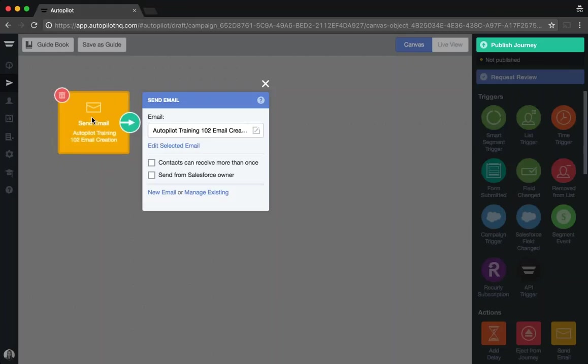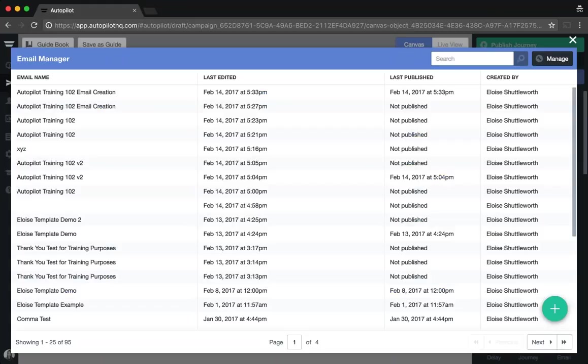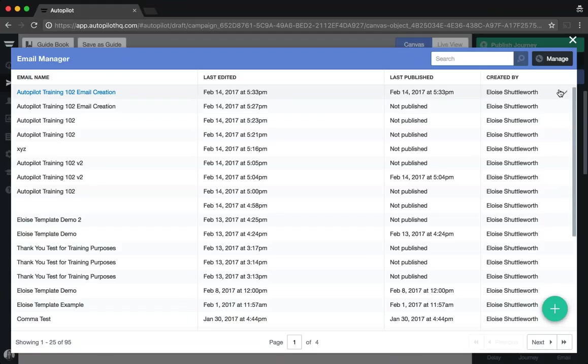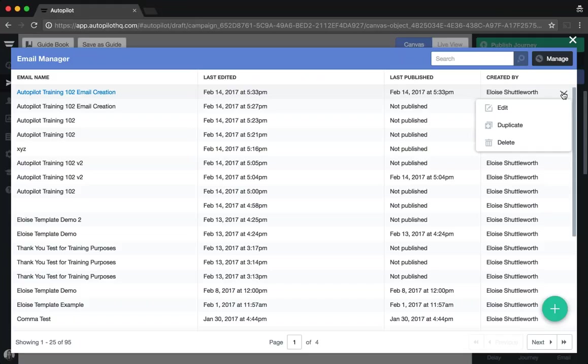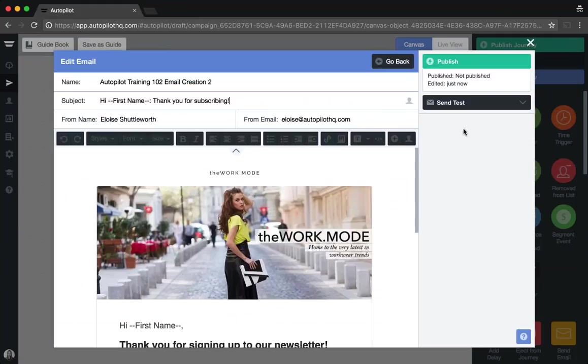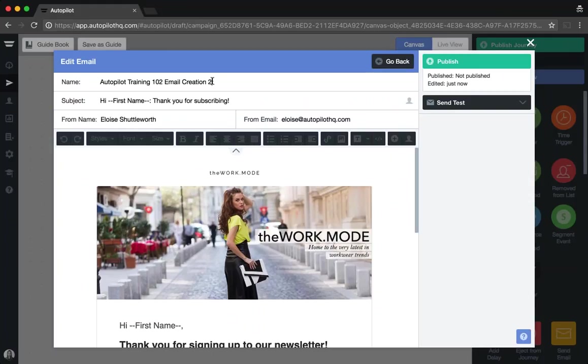Click on the send email shape, select manage existing, find the email that you would like to use as a template, click on the dropdown arrow to the right-hand side of the screen and select duplicate. Autopilot will create a new version of your email, assign it a new email ID in the backend and create a new version, which you can update yourselves.